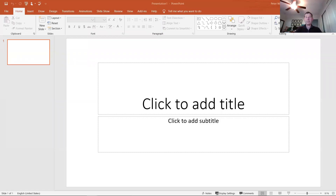The first thing to remember is that PowerPoint is what we call presentation software. A presentation is something that accompanies usually somebody speaking. And in PowerPoint, our main object is a slide.